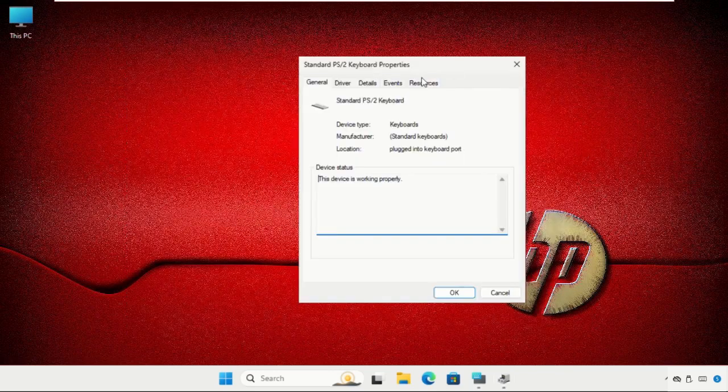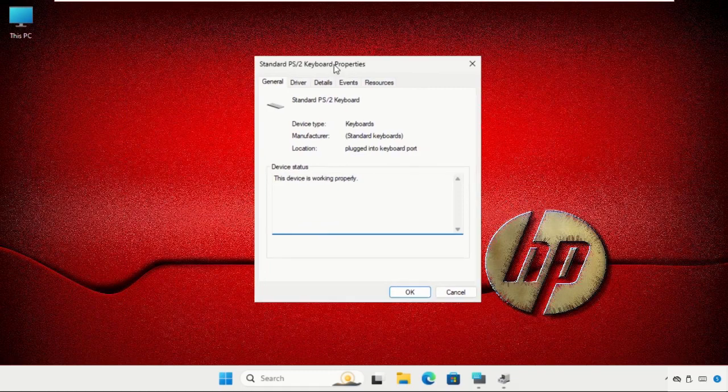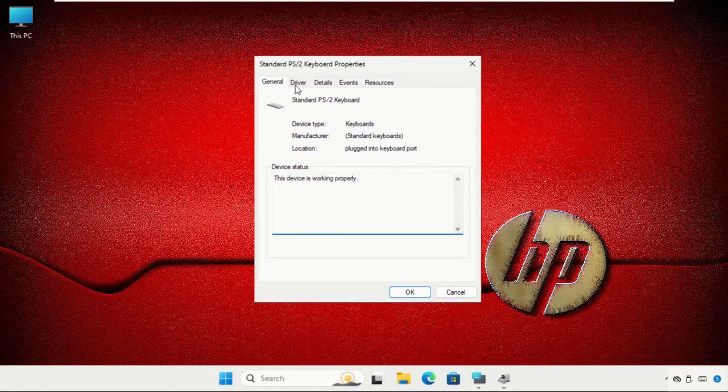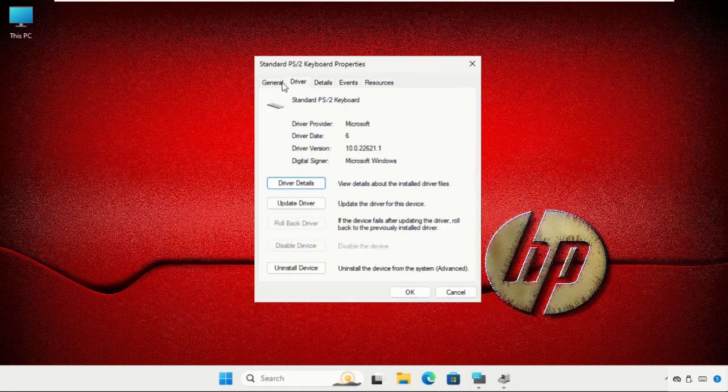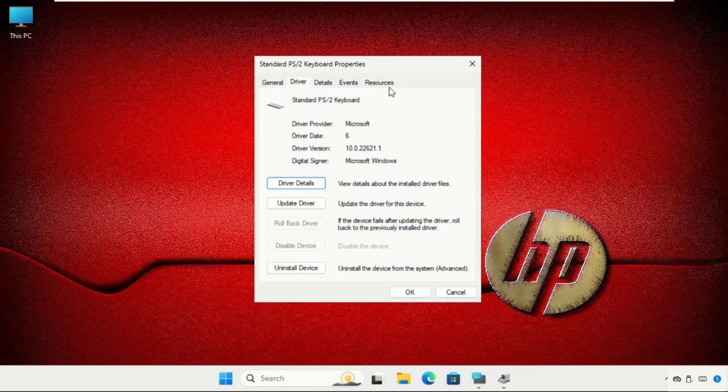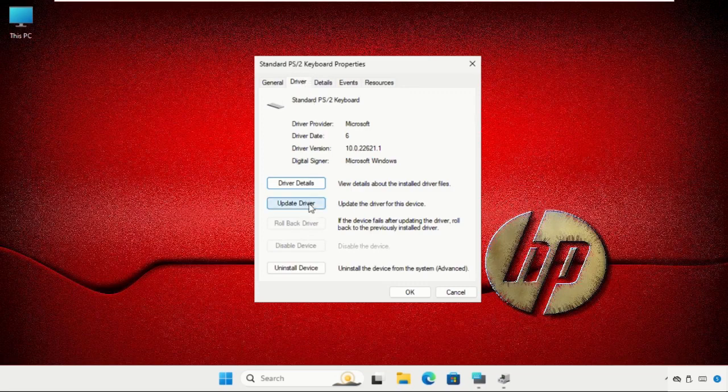Once we are here, we need to select the Drivers tab. You will get multiple options here: General, Details, Events, and Resources. Select the Drivers tab and then go to Update Driver.